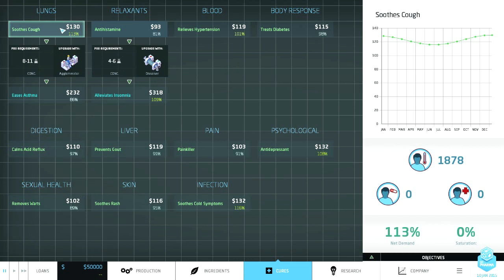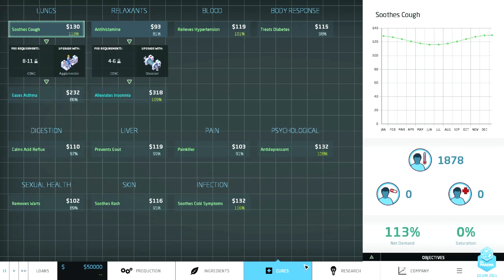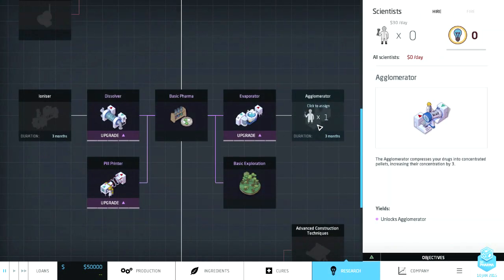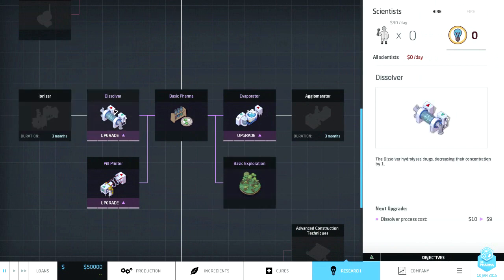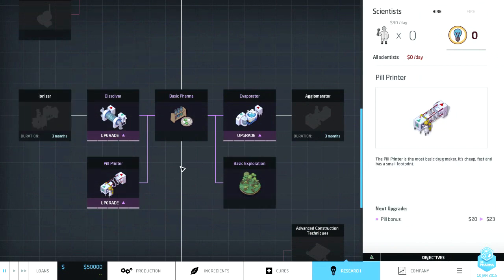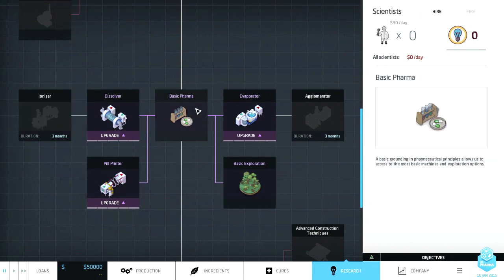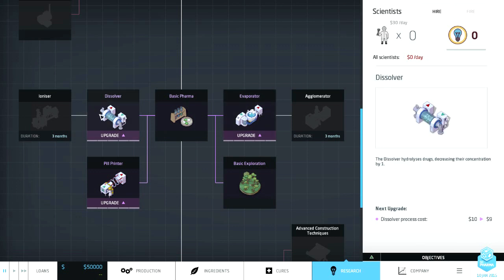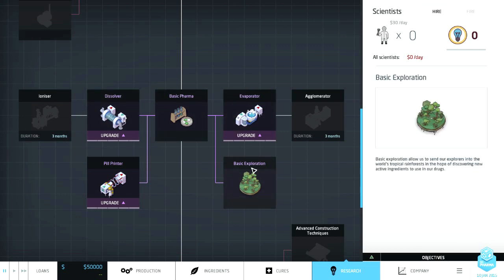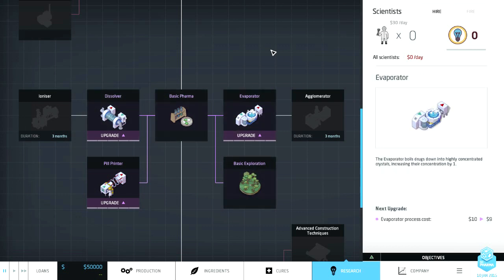So we need, where does it tell me. Oh okay well I'll figure out what the ingredient is. So I'm gonna pick that one. We need to use the, oh we can already do the soothing. Okay and you can do the agglomerator. I don't have an agglomerator do I? So I'm gonna have to. You start out with a few machines here. Here we go. The dissolver. The pill printer. Basic pharma stuff. Evaporator. So you have one. This evaporator concentrates the drugs. And then the dissolver decreases the concentration.